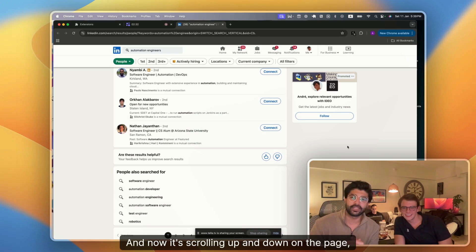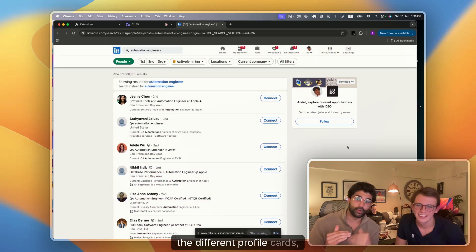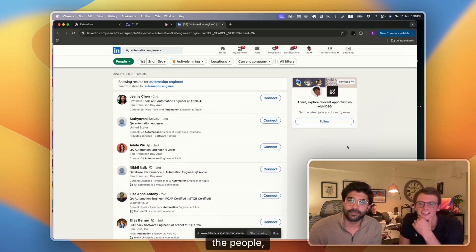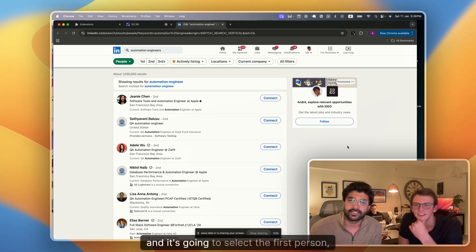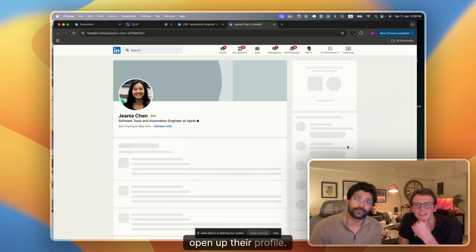And now it's scrolling up and down on the page, identifying all the different profile cards of the people. And it's going to select the first person, open up their profile.